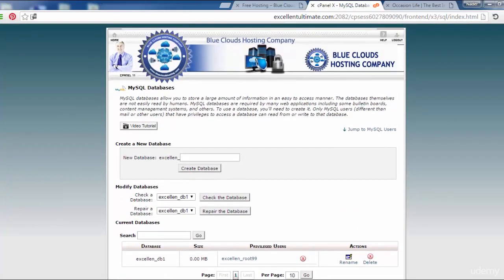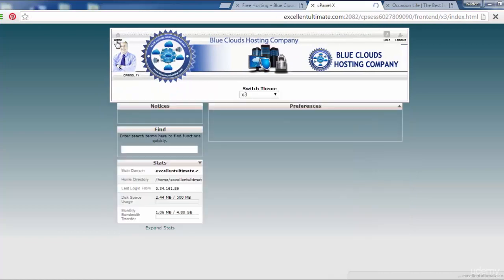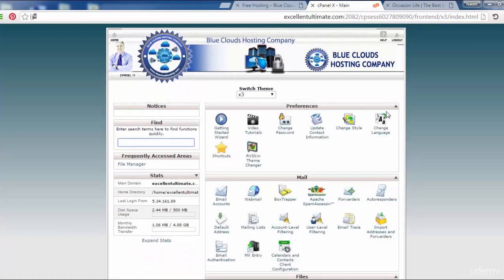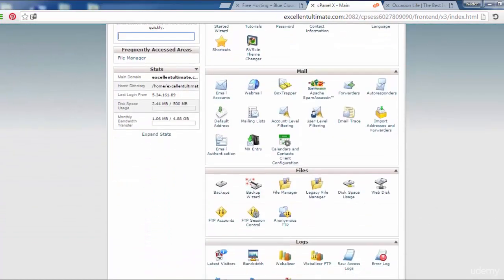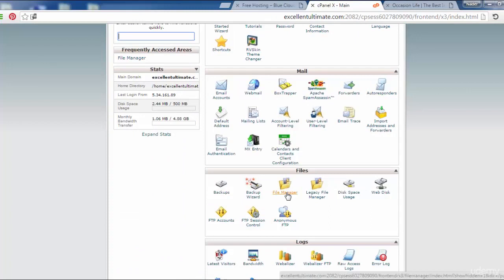This is all for the database and user. I have to come back here to the home page. Now we are going to file manager to upload the WordPress system, the WordPress files or WordPress script as a compressed folder.